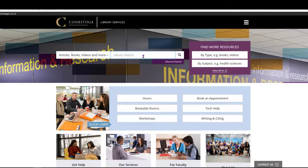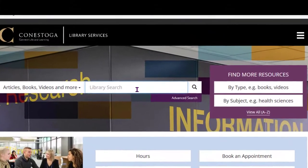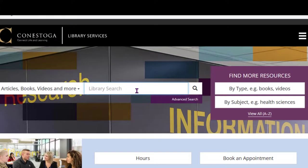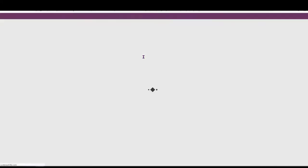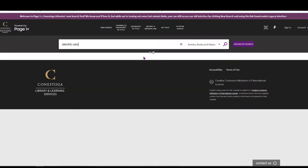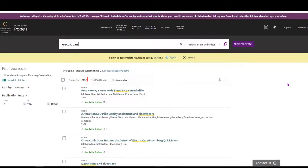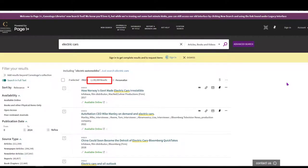There are a few ways to search the library's collections, but the first way I would recommend is to try a basic search from the library homepage. In the Page One Plus search box, enter some keywords on your topic, such as electric cars. You can quickly see that there are plenty of results from a variety of source types.